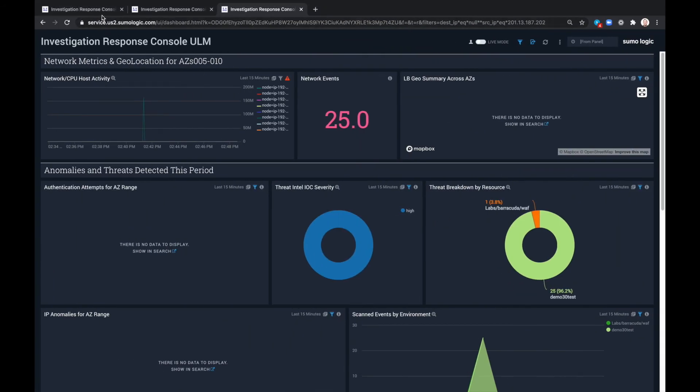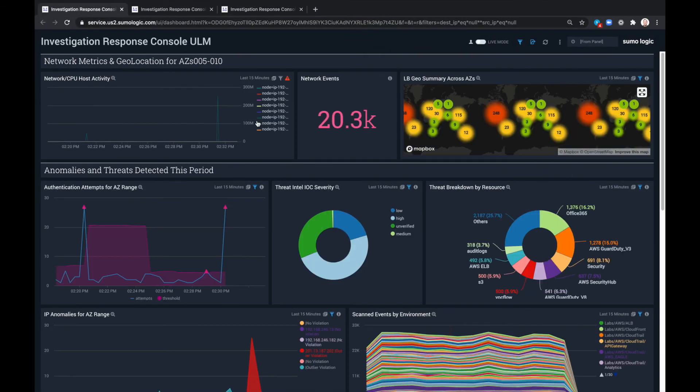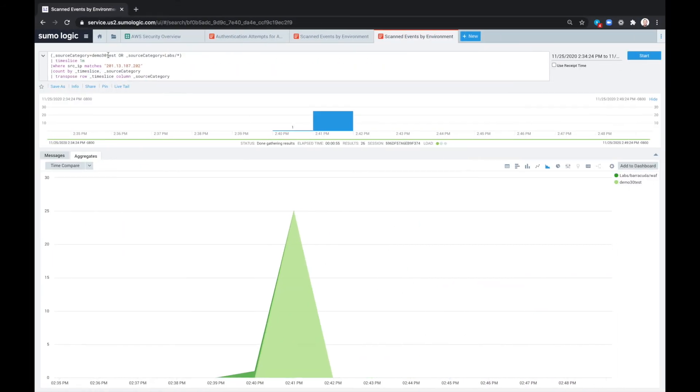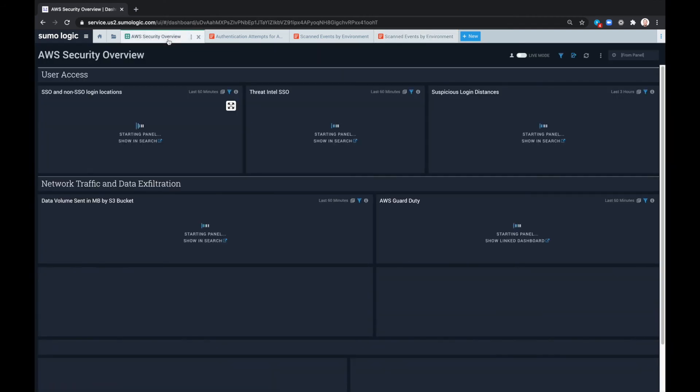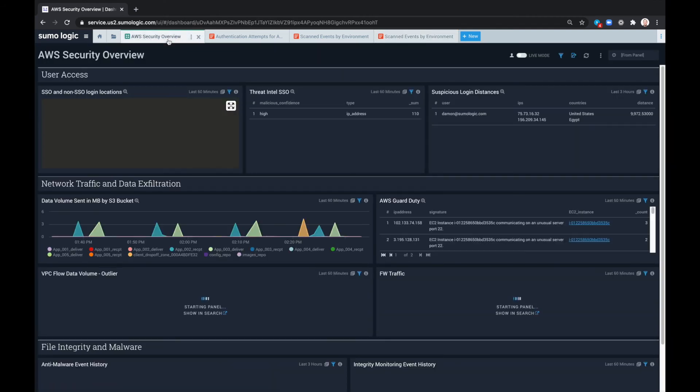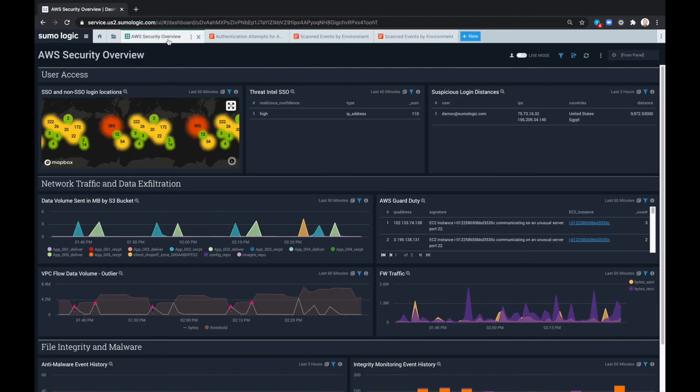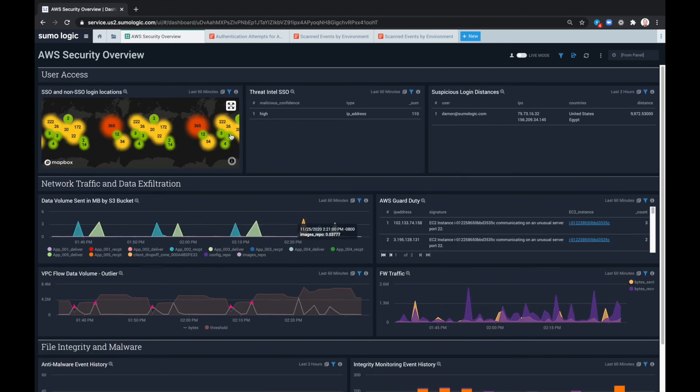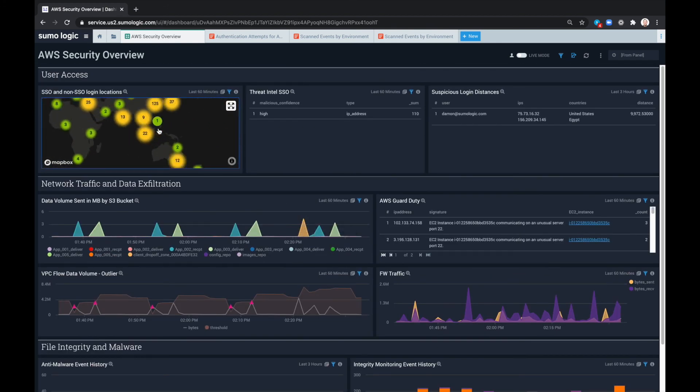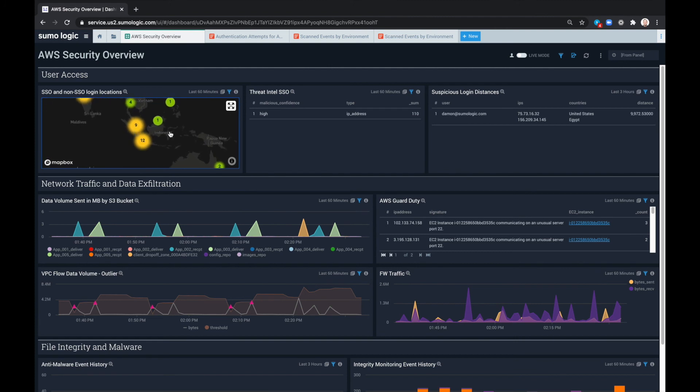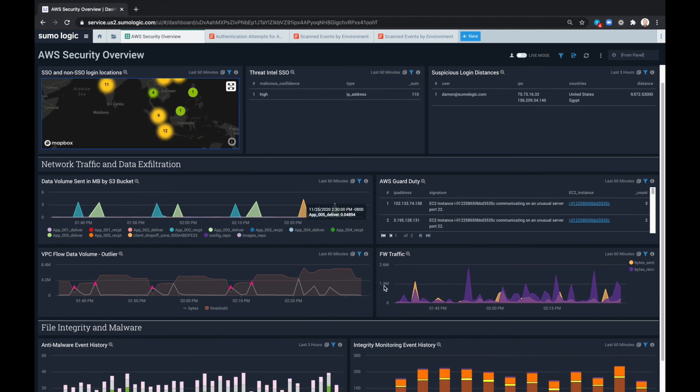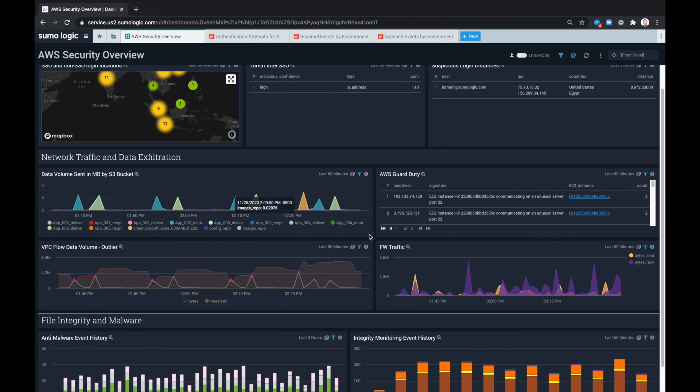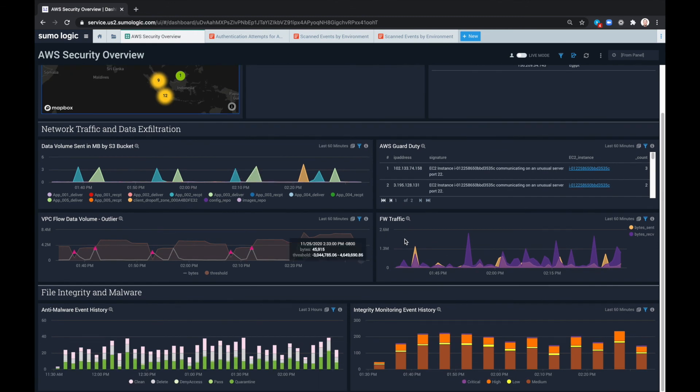Now we can go back and think through how we might want to address things more broadly. So we also have the option of an AWS security overview, which will tell us a little bit more about how our AWS environments are functioning, which parts of the world are seeing the most activity, and the data volume sent in by megabytes broken down by S3 bucket.